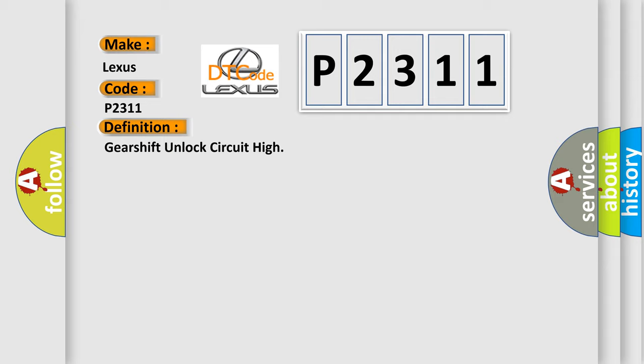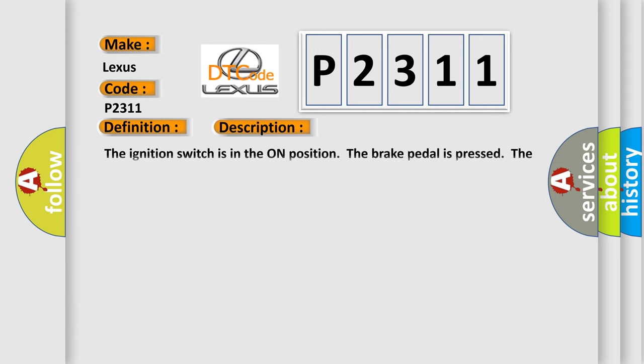And now this is a short description of this DTC code. The ignition switch is in the on position, the brake pedal is pressed, and the transmission is in the parked position.